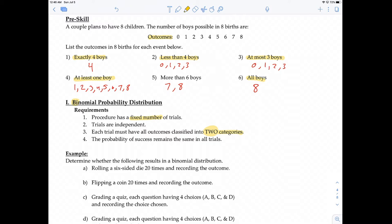Requirement number 3, the most important one, says each trial must have all outcomes classified into two categories. For example, the outcome of having kids is binomial because there are two categories — you can have a boy or a girl.